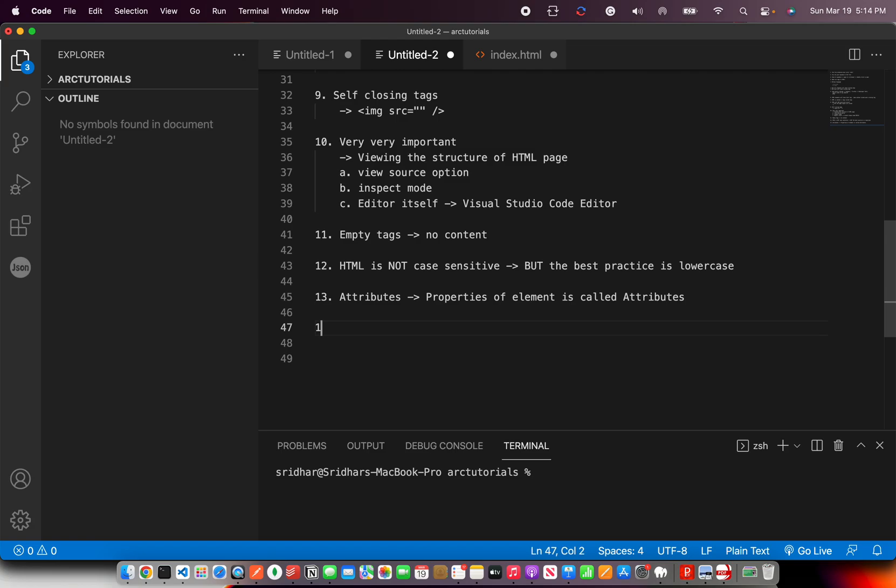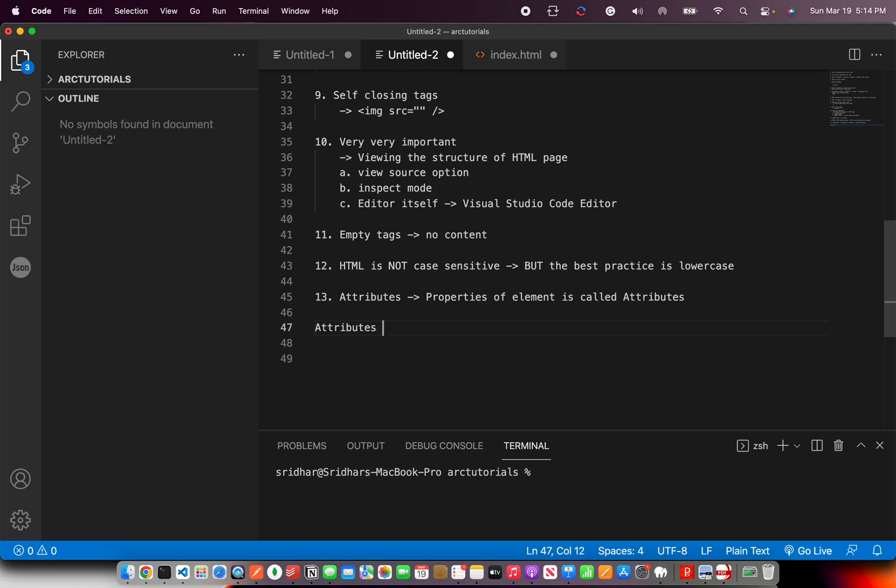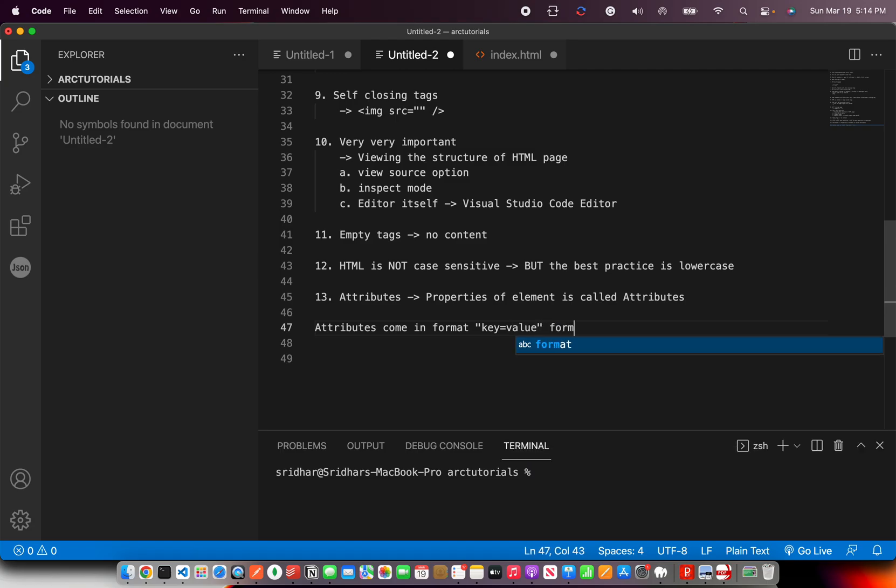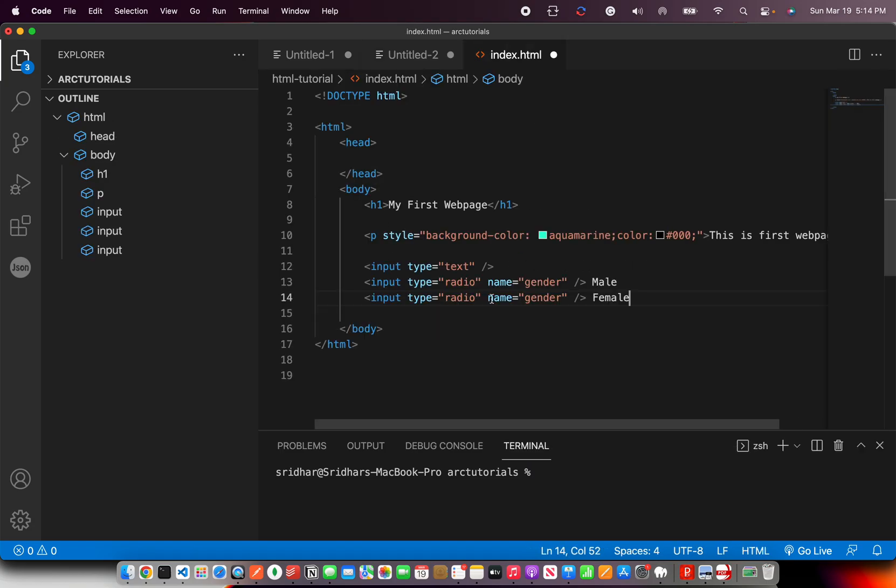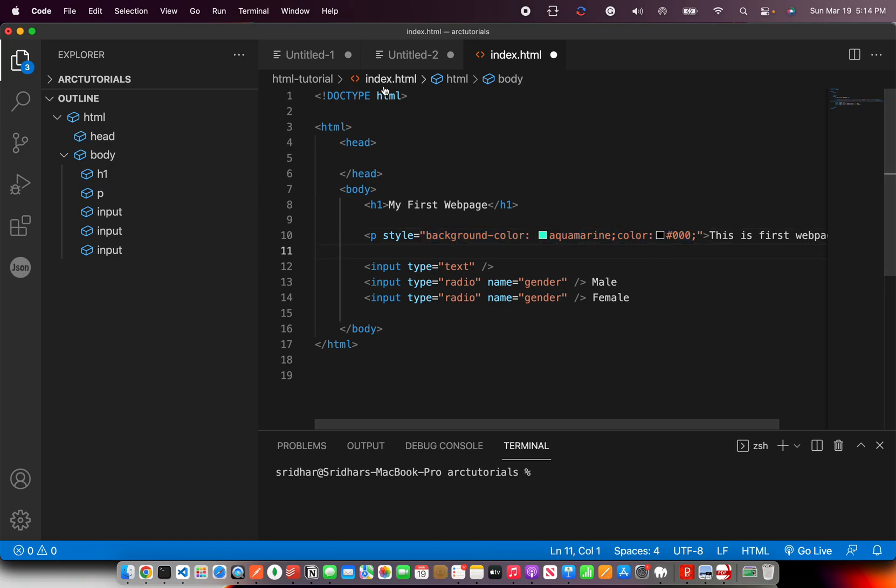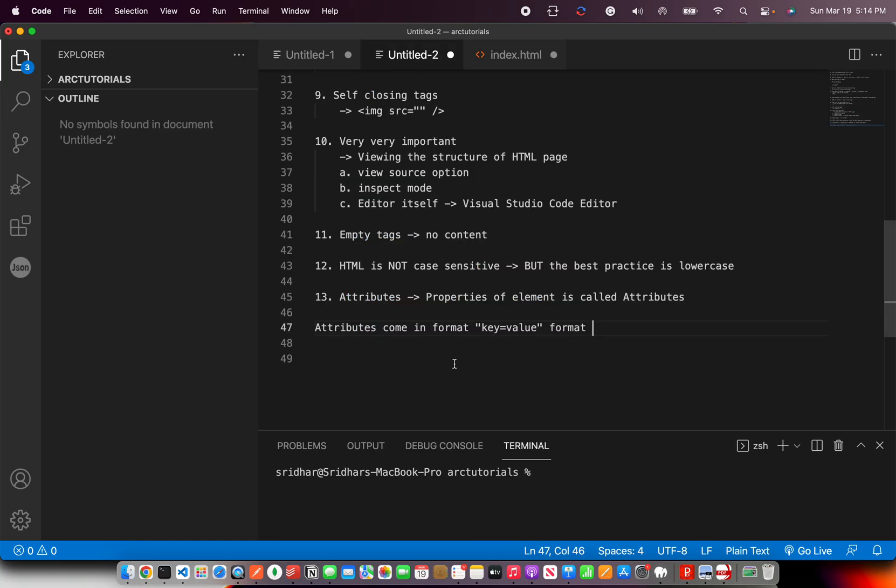Now there are so many predefined attributes. Attributes come in the format of key equal to value format. If you see here, this is the key, this is the value. This is the key, this is the value. This is the key, these are the values. So it comes in key value format.